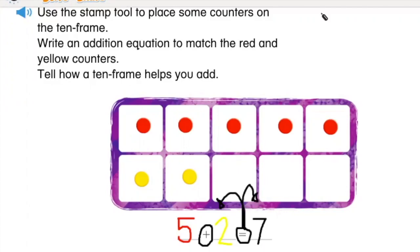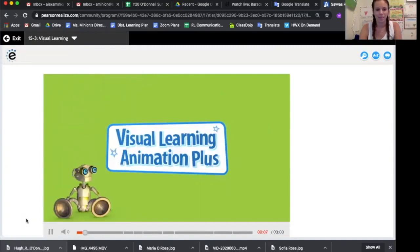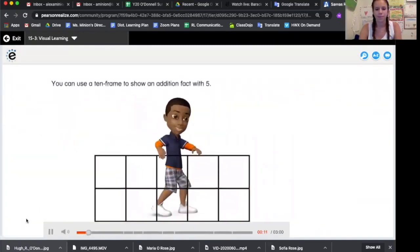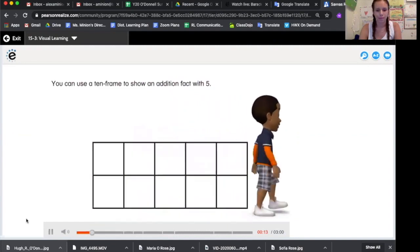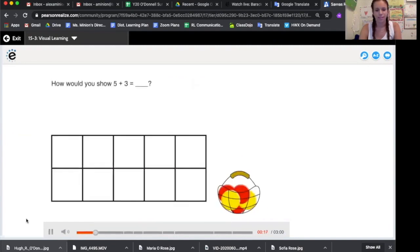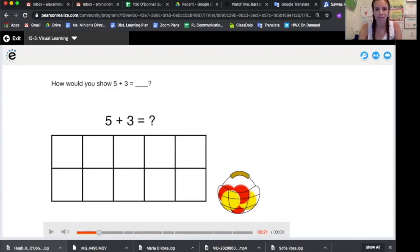Ready to think about something a little bit harder? You can use a ten frame to show an addition fact with five. How would you show five plus three equals? How would we show five plus three? Let's try.